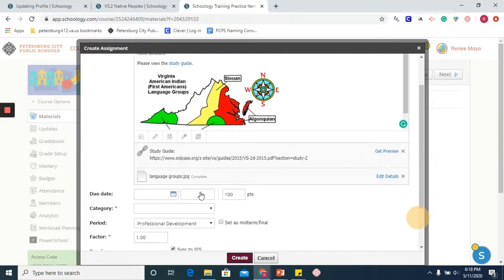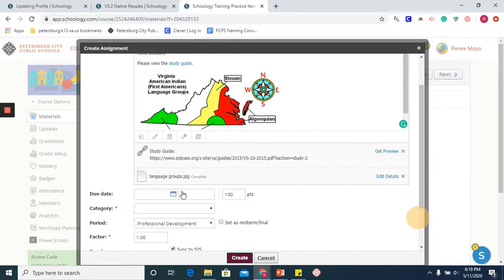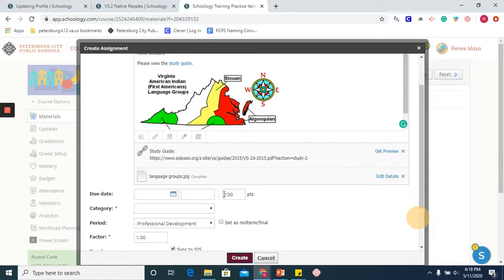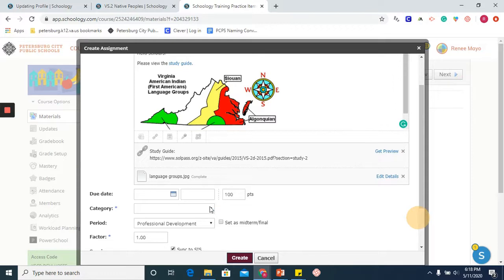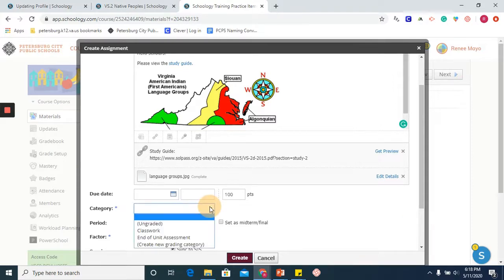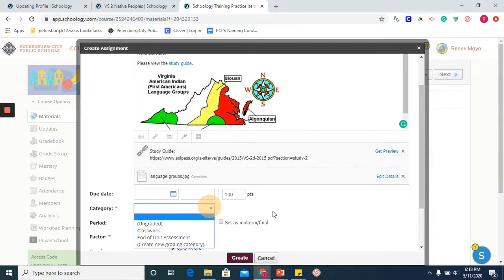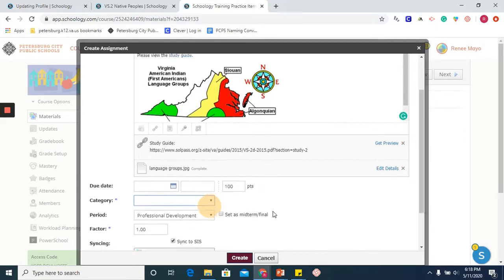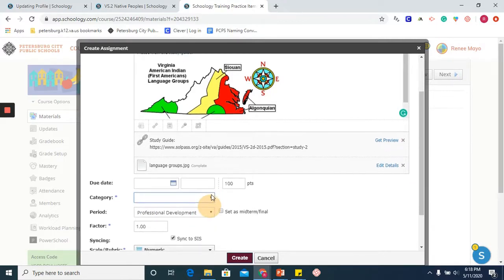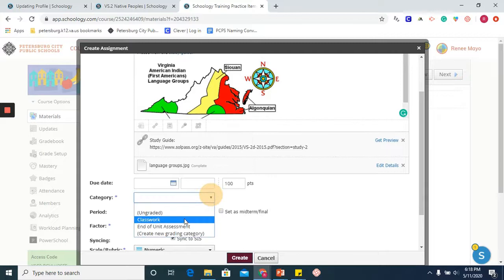Continuing on, you are able to give your assignment a due date. If you want it to begin on a certain date and close on a certain date, you can insert that using the calendar function. You can assign it points. Your categories will be default and set by the division, so whatever you have available to you at this time, you may go ahead and click on.